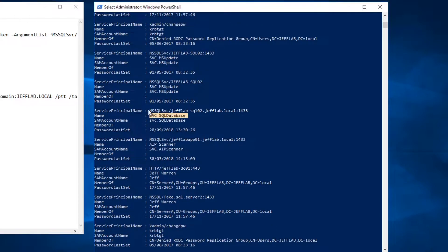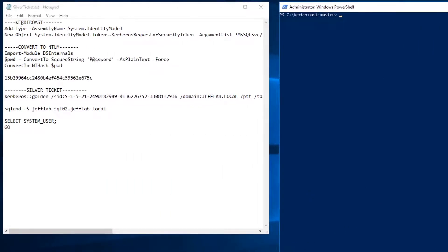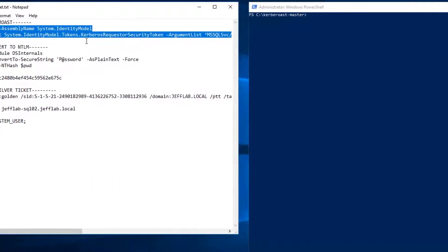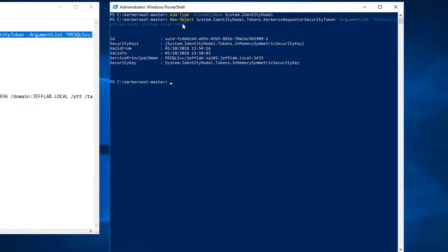So all I have to do is request a Kerberos ticket using that SPN value. You can see I specify that here. Now I get a ticket in memory that's encrypted with the password of the service account, and then I'm going to take that offline and brute force it.